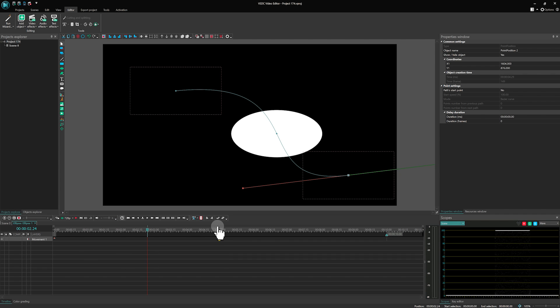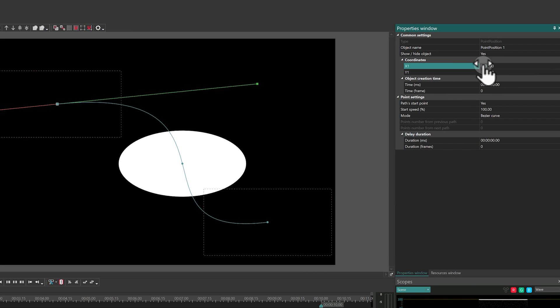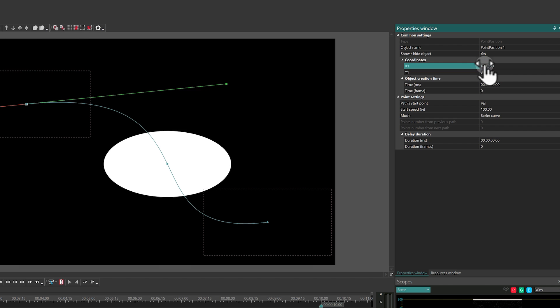Let's move on to the point properties. By selecting the first point, you can set its exact location and the kickoff time for your animation.